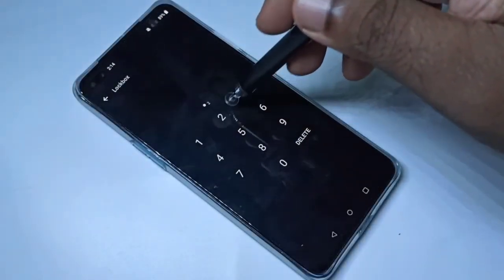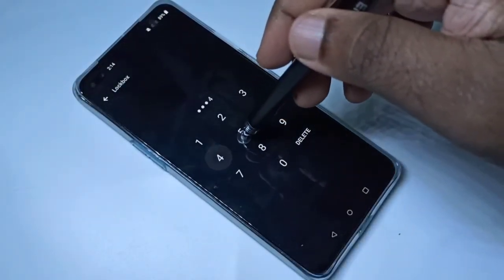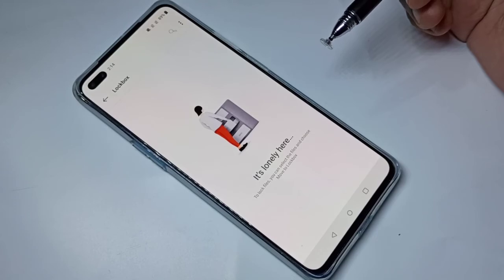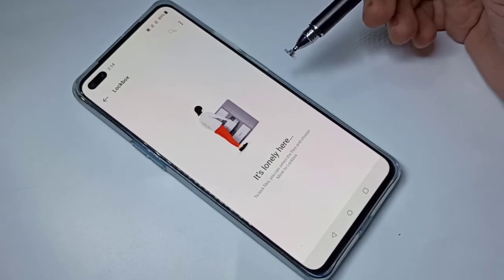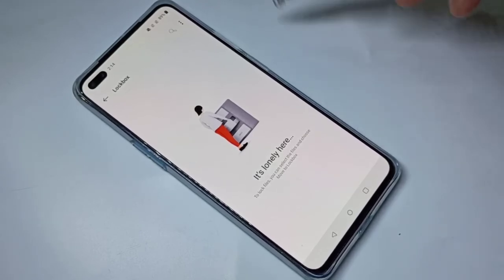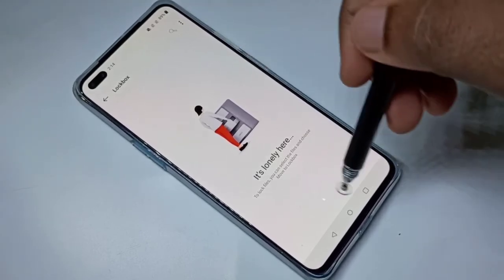Now let's verify that. After changing the PIN, if you try to open Lockbox you need to enter the new password. As you can see, it's working. This is how we can change the lockbox password.